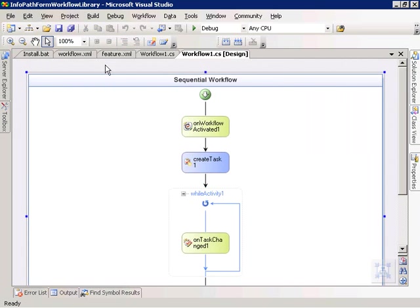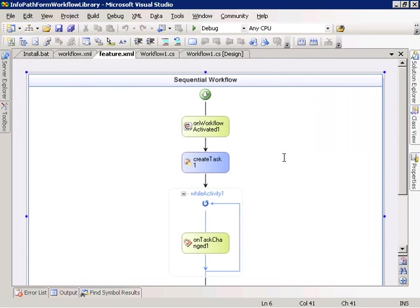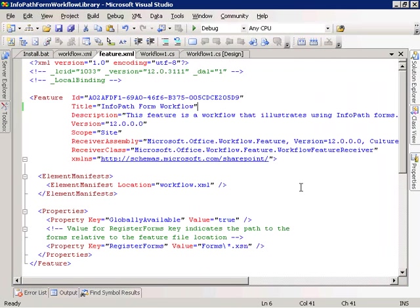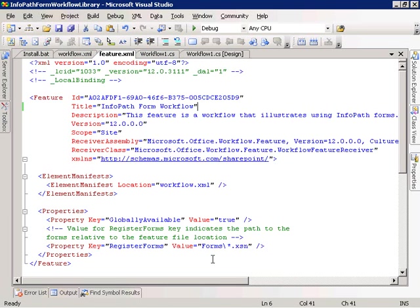Let's take a look at some of the deployment-related files for our workflow. The first is the feature.xml file. We give our feature a unique GUID, a title, and a description. A key thing to note is our registered forms property with the value 'forms\start.xsn'. This tells Form Server running under SharePoint where to locate our InfoPath forms — we're specifying they'll be in the forms folder under our feature folder.